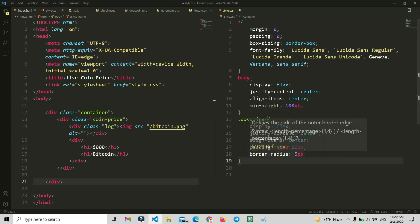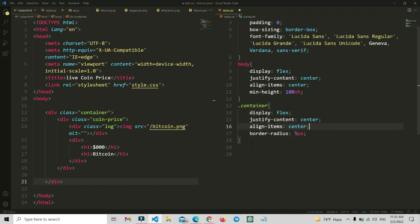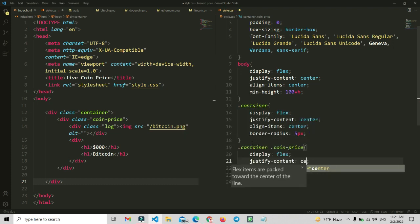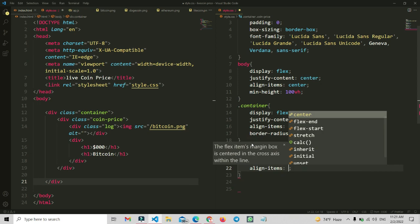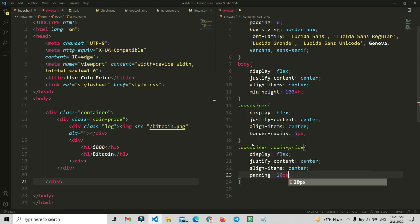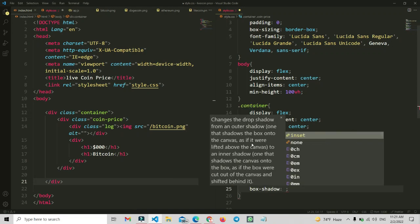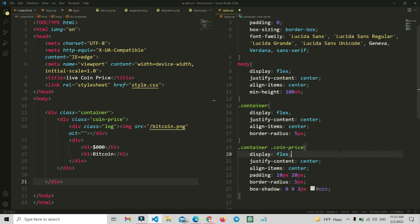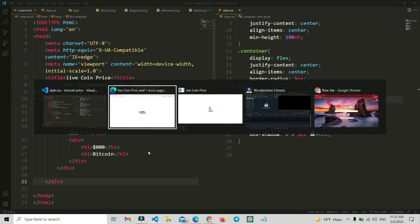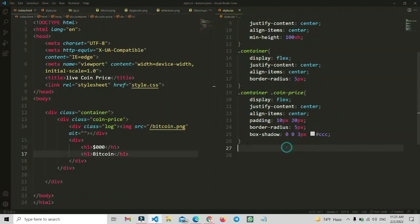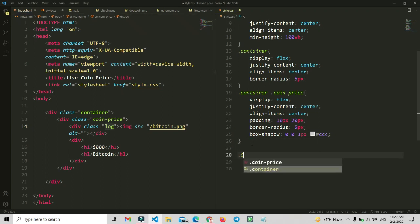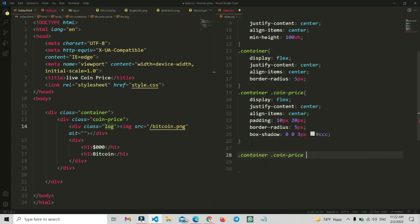Now we are going to write the CSS for coin-prices. Let me remove what's not needed. We are going to add this container and coin-prices class, making it display flex so all items are on one line, with justify-content space-between, align-items center, and add some padding. Then we will add a border-radius of 5px and a box-shadow for visibility. Now we can see it added successfully. We'll also add CSS for the logo box.